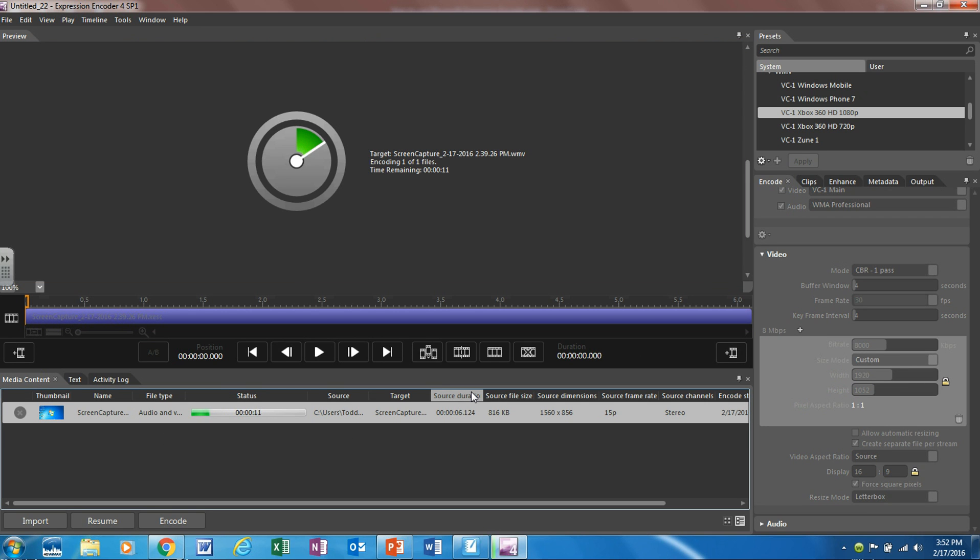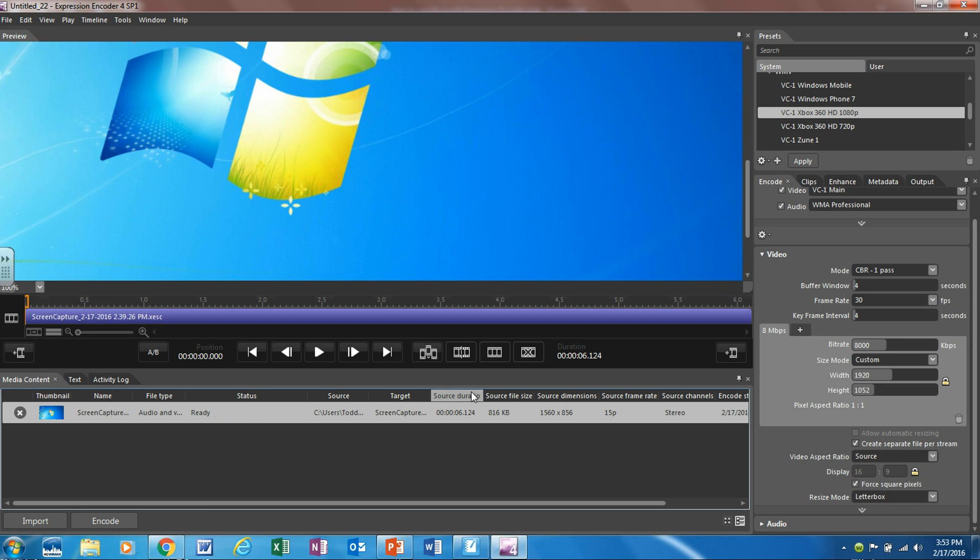Now this kind of depends on how long your video is. It will depend on how long this takes. This could take quite a while if you have a longer video.